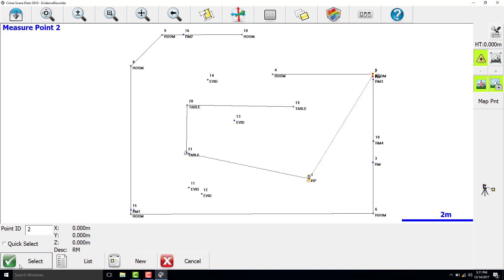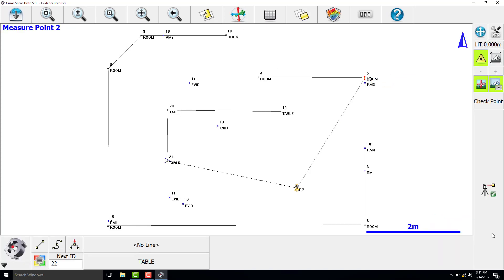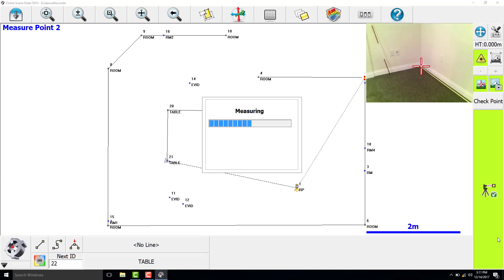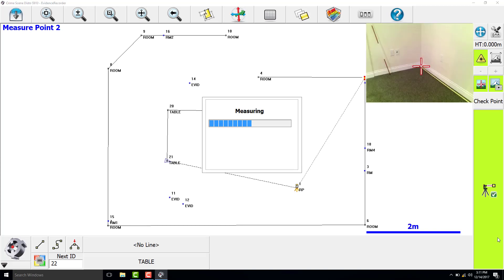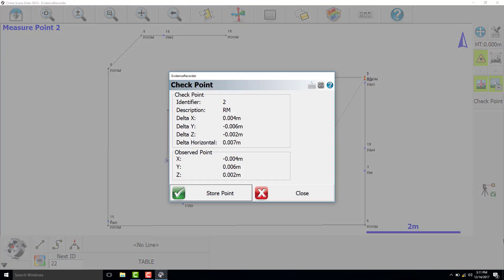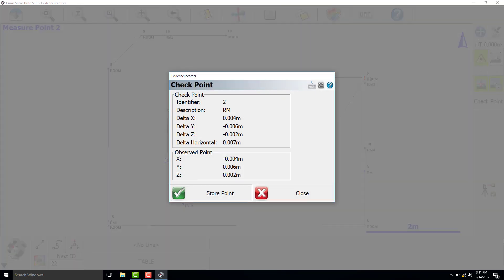And then measure that point again. We are going to check the difference between these measured points, and you can either store that point or you can just close out of here.